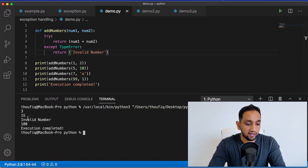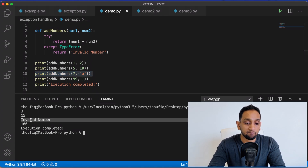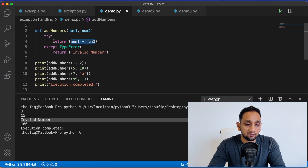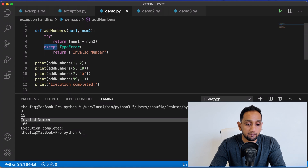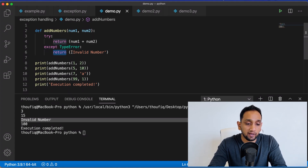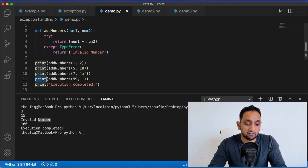When I execute this program now, you can see that it's printing three and 15 from the first two function calls. For the third function call, I'm passing seven and 'a', but still it's returning 'invalid number' and not causing an error. What happens is the line causes a TypeError, but since I've placed this inside the try and except block, it goes into the except block, matches TypeError, and returns 'invalid number'. After this, control comes back and executes line 11 — adding 99 and one, printing 100 — then finally printing 'executions completed'.